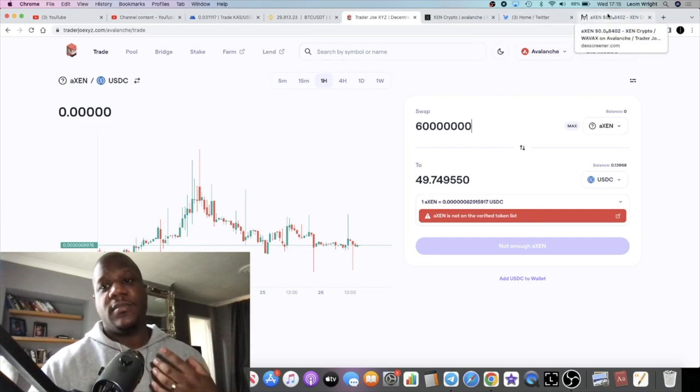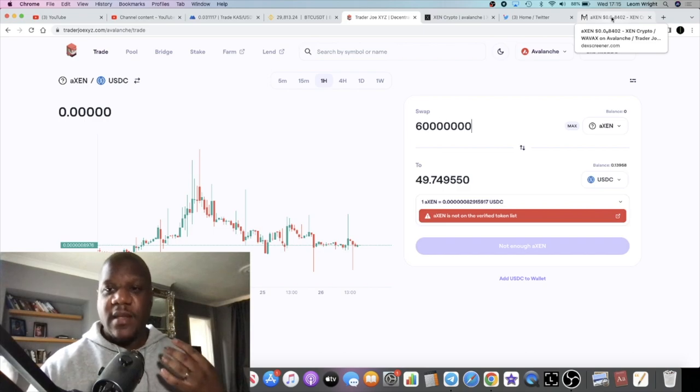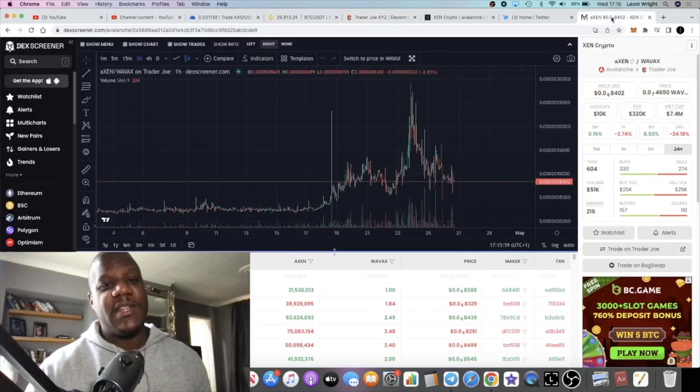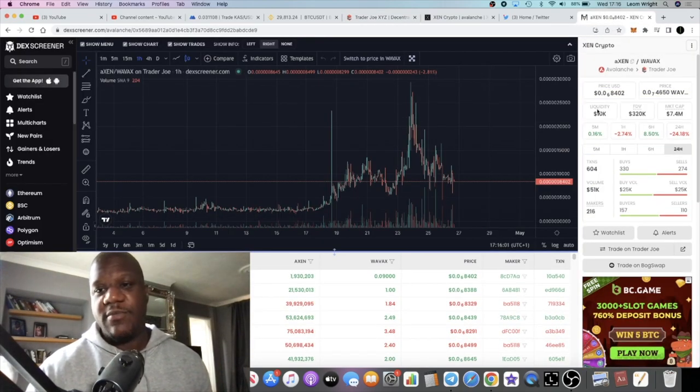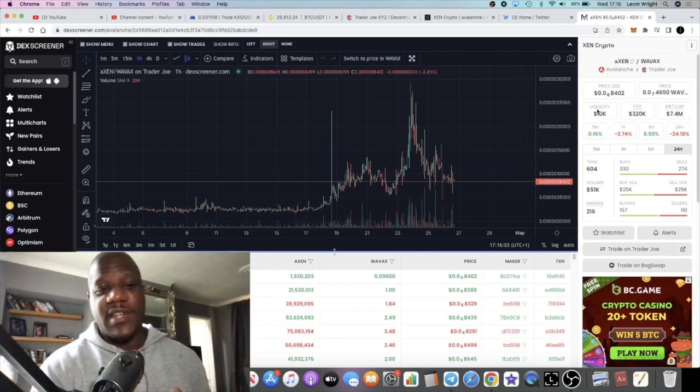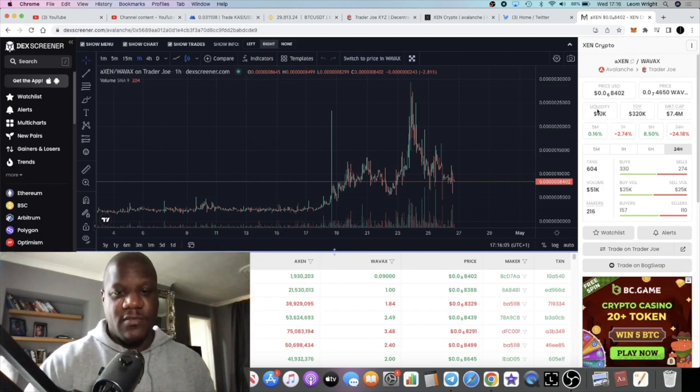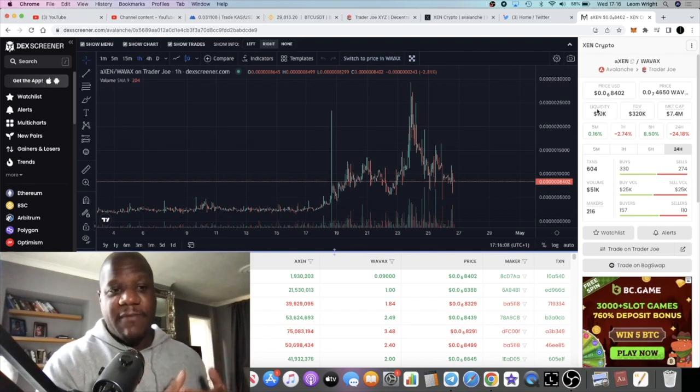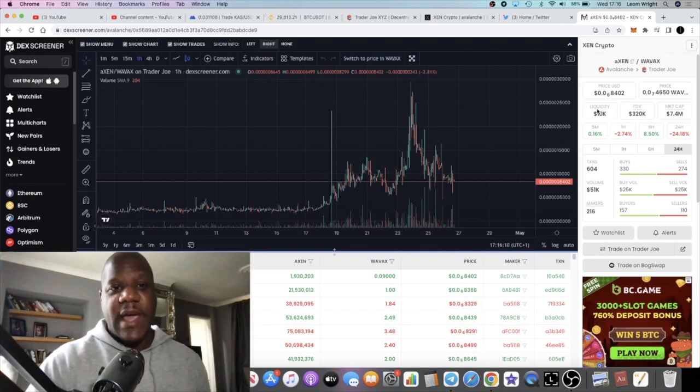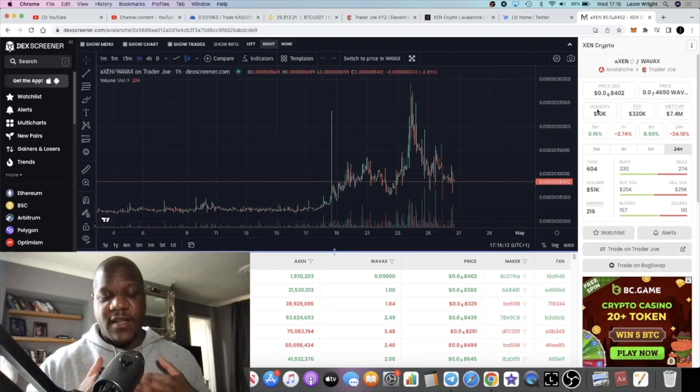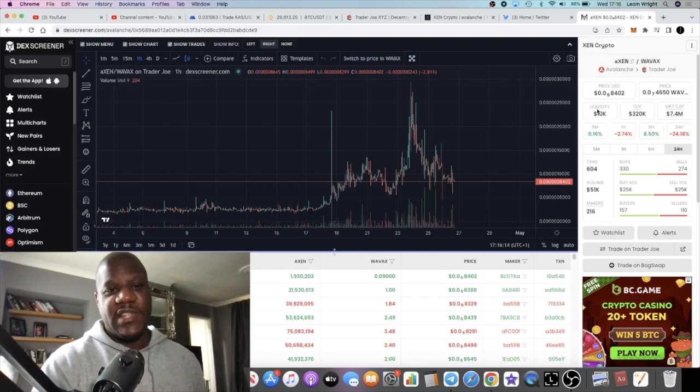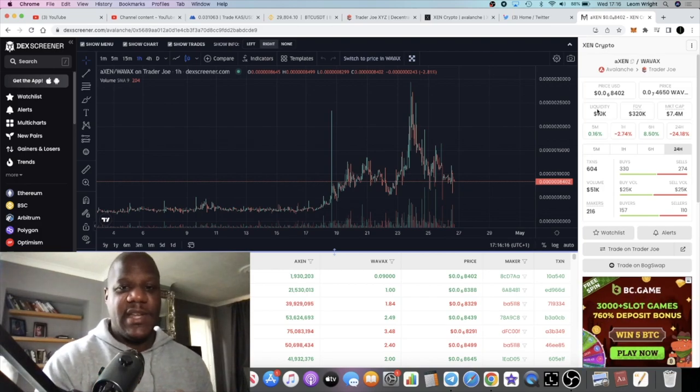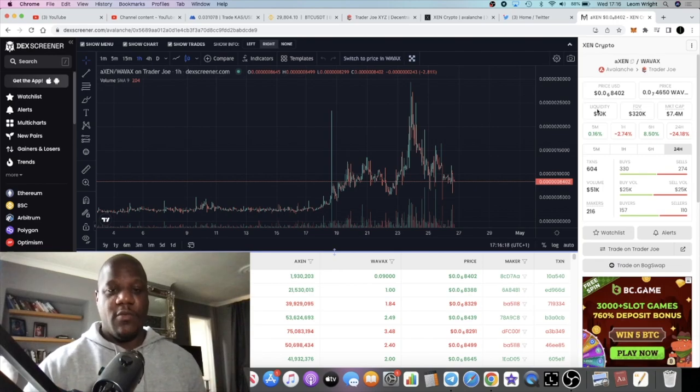Now of course, it could be unrealistic with the low liquidity on Avalanche. Not everyone's going to be able to take advantage of that and sell and so on. Obviously, as Avalanche grows or as it grows on Avalanche and the liquidity gets thicker, people begin to buy more Zen, people begin to add more liquidity, it will be more realistic for you to be able to sell.